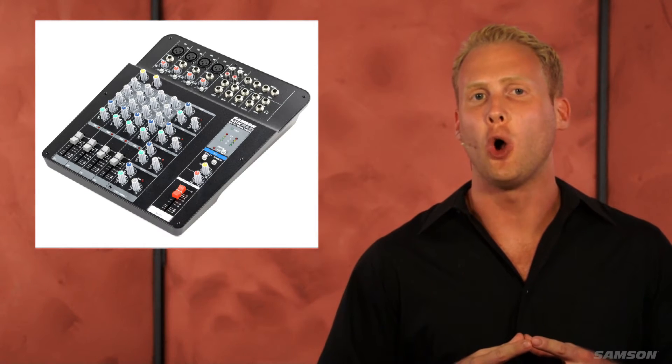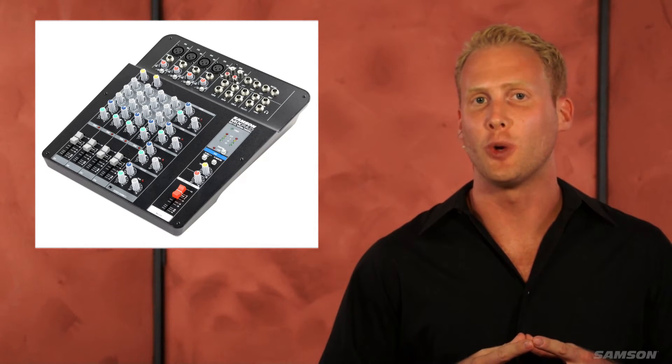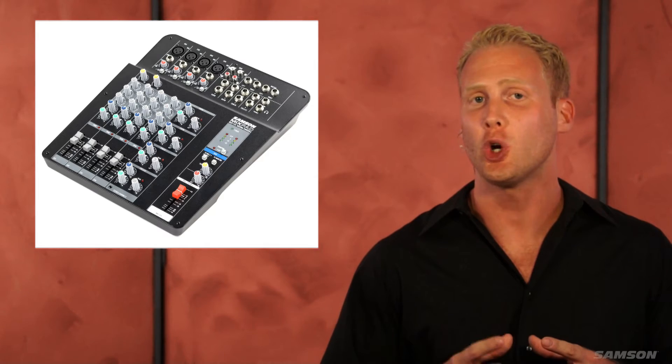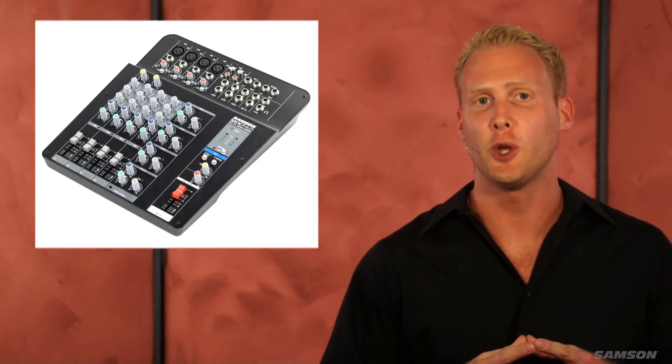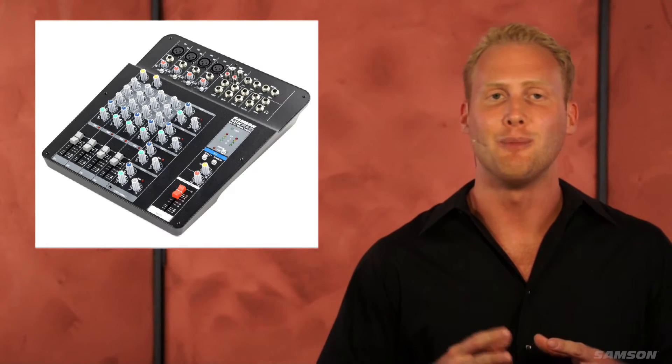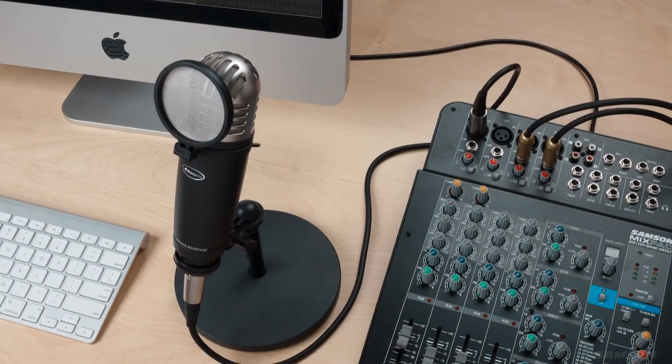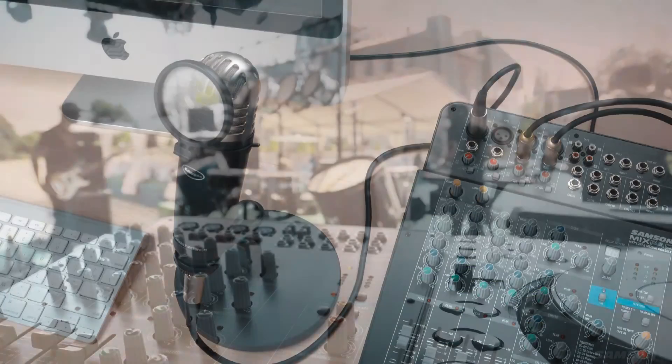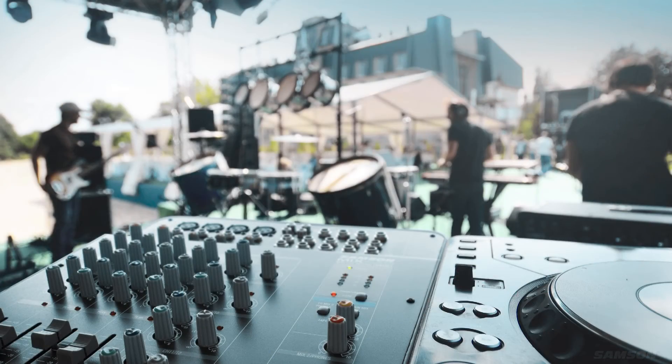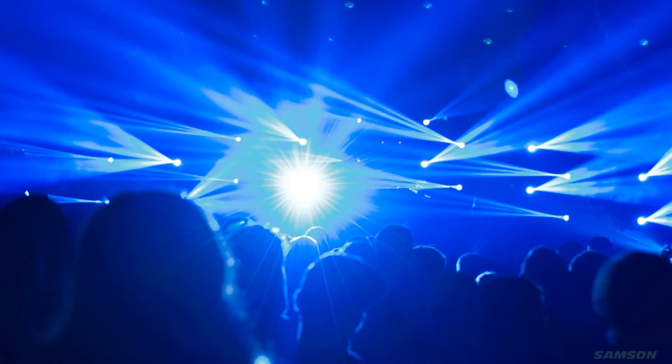This ensures all of your mixes originate from pure, authentic audio signals, making the Mixpad MXP mixers perfect for education, broadcasts, band rehearsals, and other live sound applications.